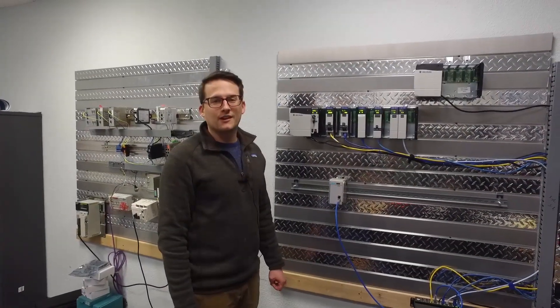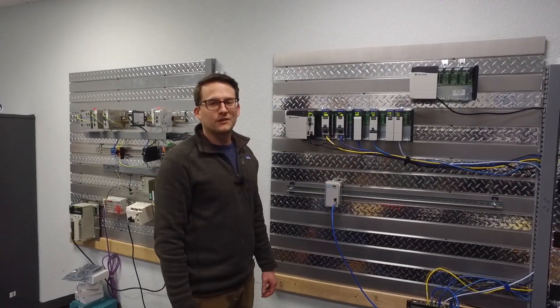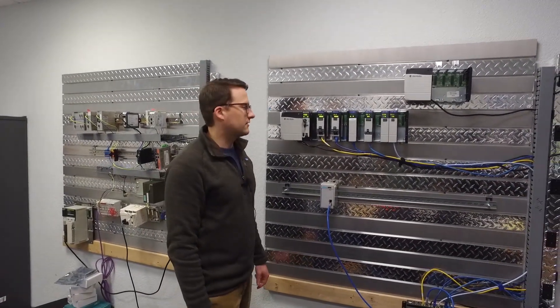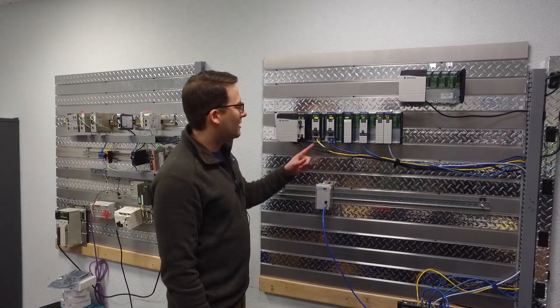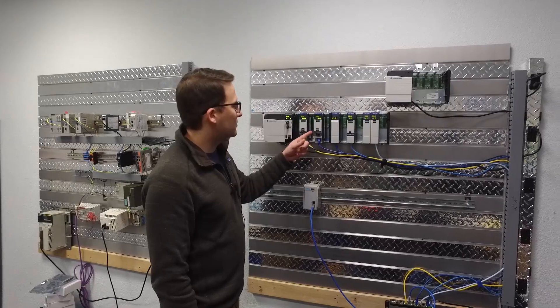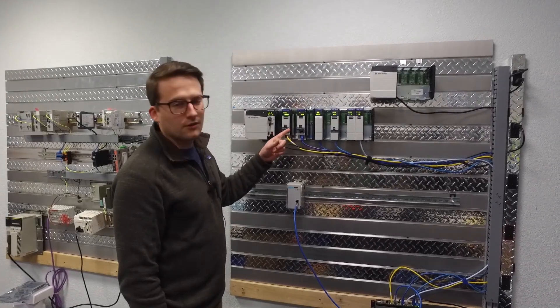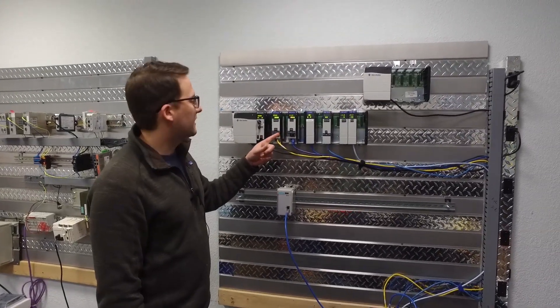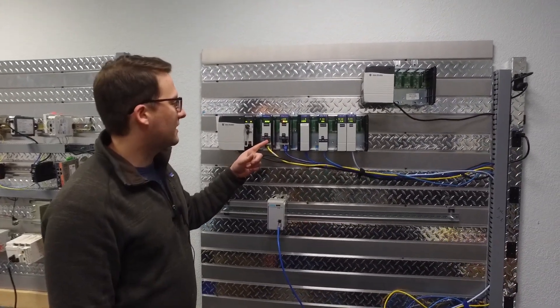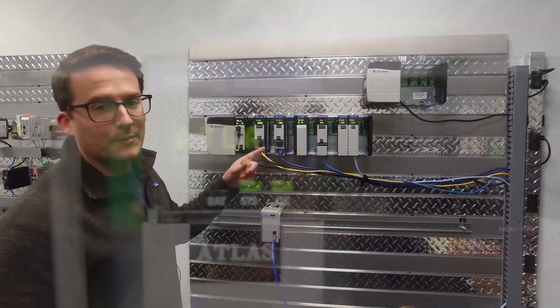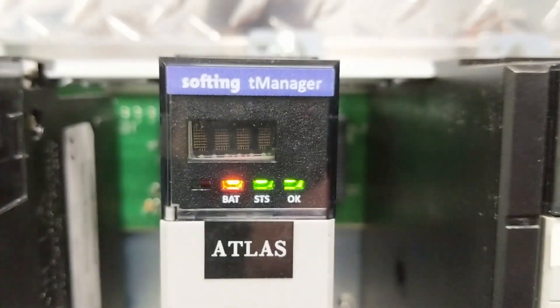Today I'm going to be showing you how to update the firmware on your T-Manager. We're going to be updating this module, and what's scrolling across it is its appliance name and its IP address that it's set to.